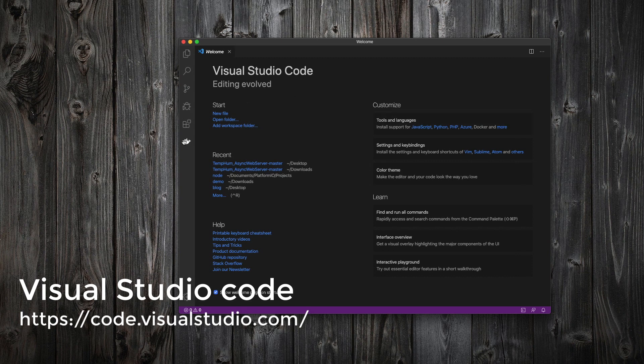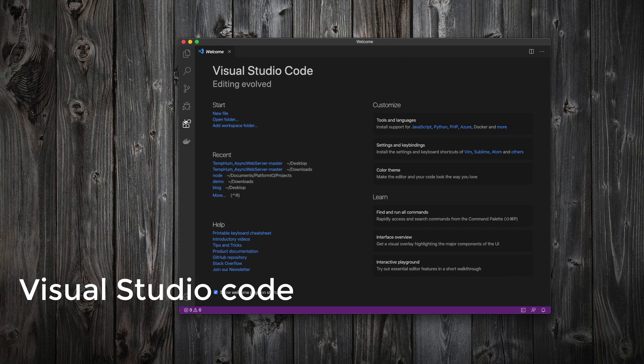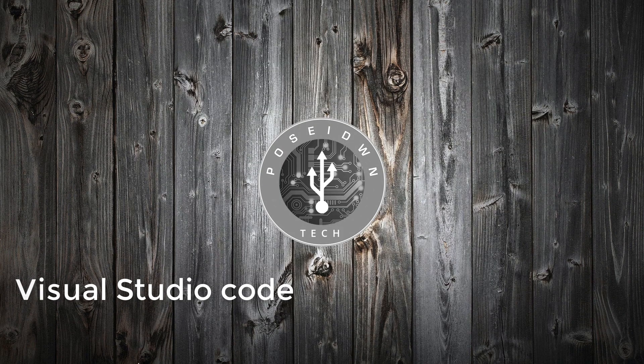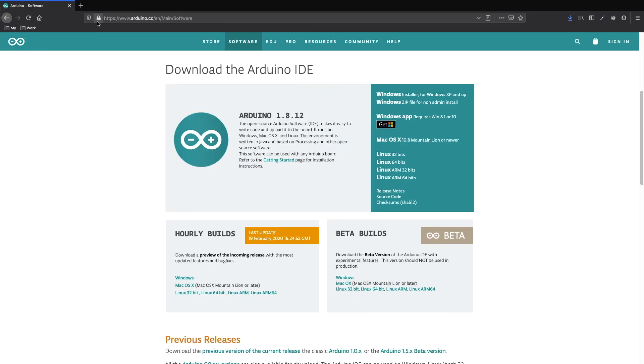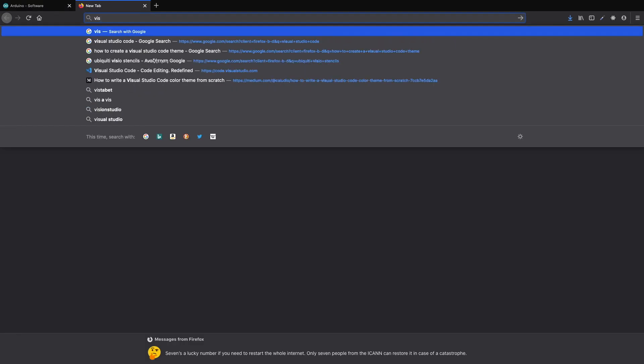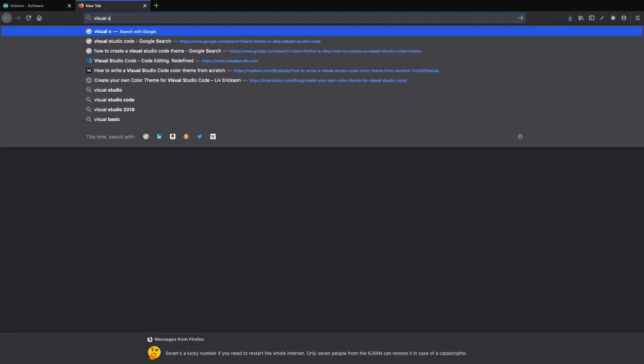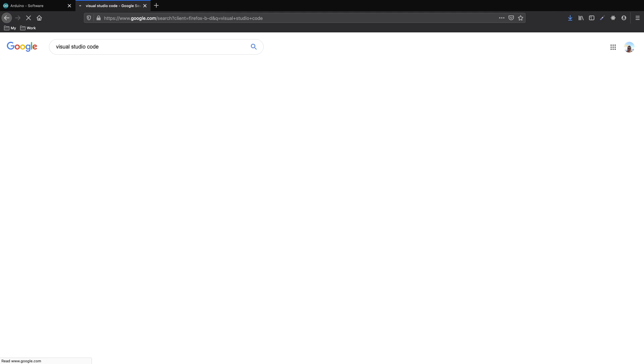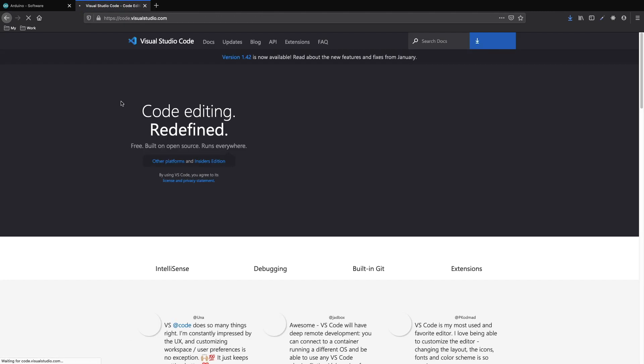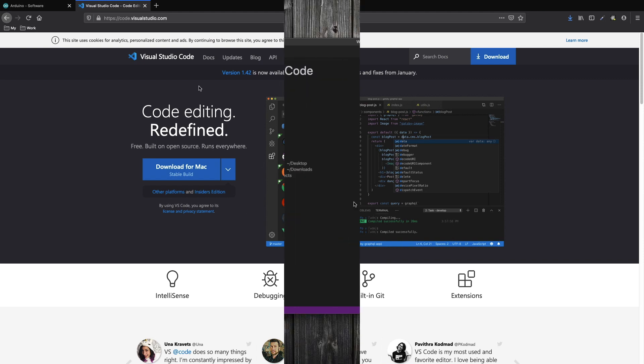If you don't have Visual Studio Code installed, you can download it from the internet. Just search for Visual Studio Code and use the relevant link. Since we have it already installed, we can skip this step.